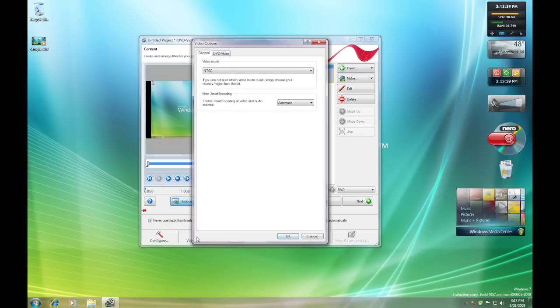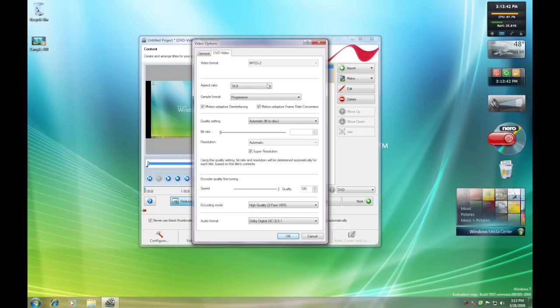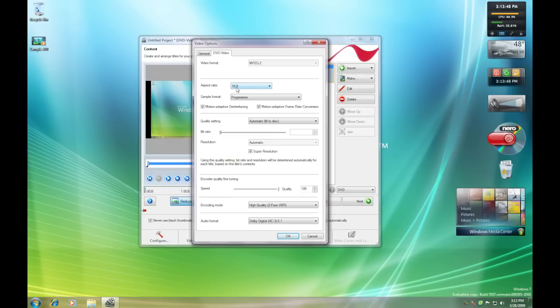You're going to click Video Options, DVD Video. The format at MPEG-2 is fine. You're going to make the aspect ratio 16 by 9. This is going to give you that better effect, like it'll fill up the screen more.